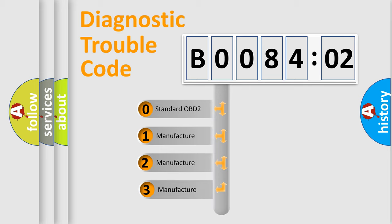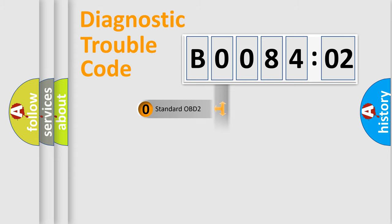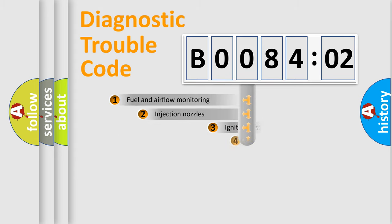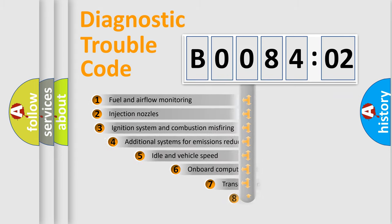If the second character is expressed as zero, it is a standardized error. In the case of numbers 1, 2, 3, it is a more prestigious expression of the car-specific error.